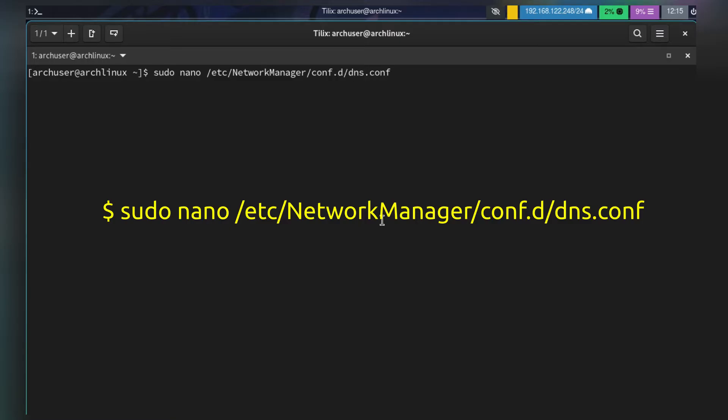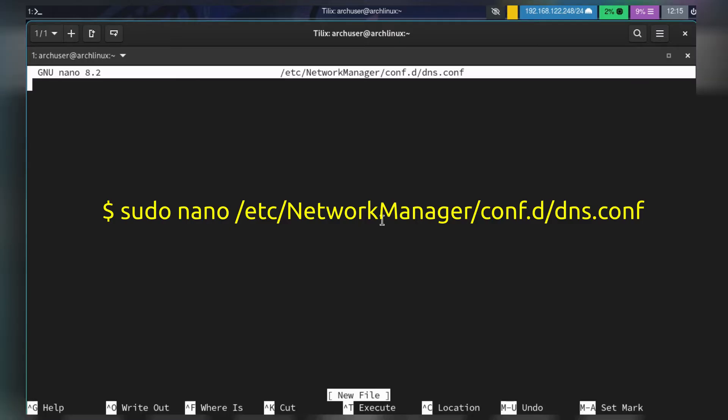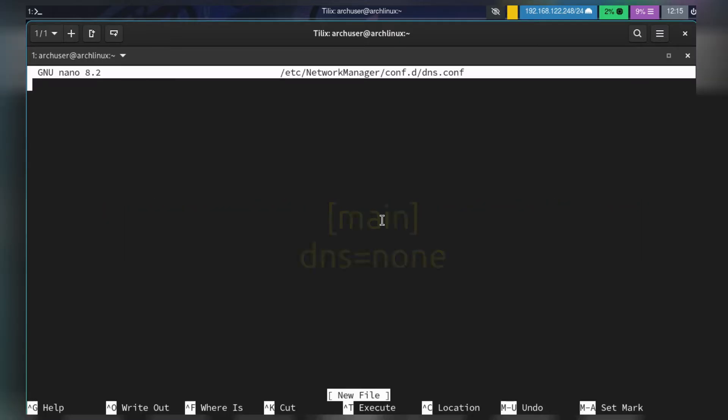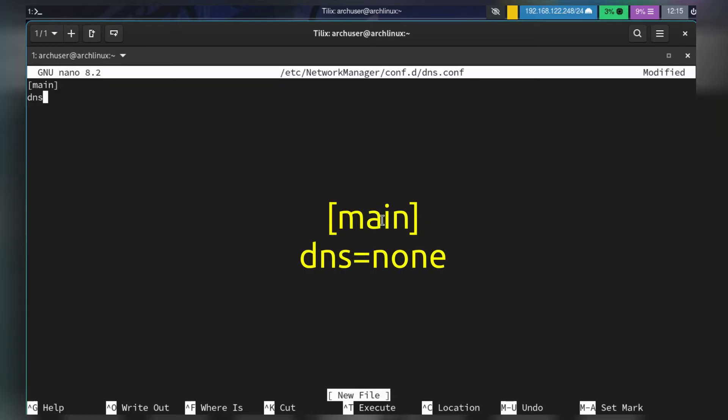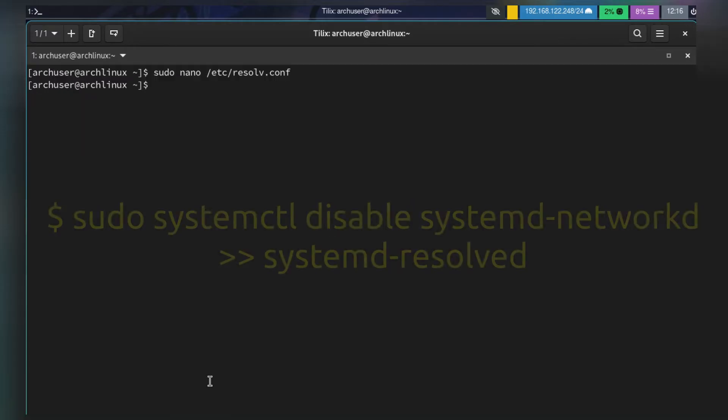We need to add this line: [main] and dns=none. Then save the file.